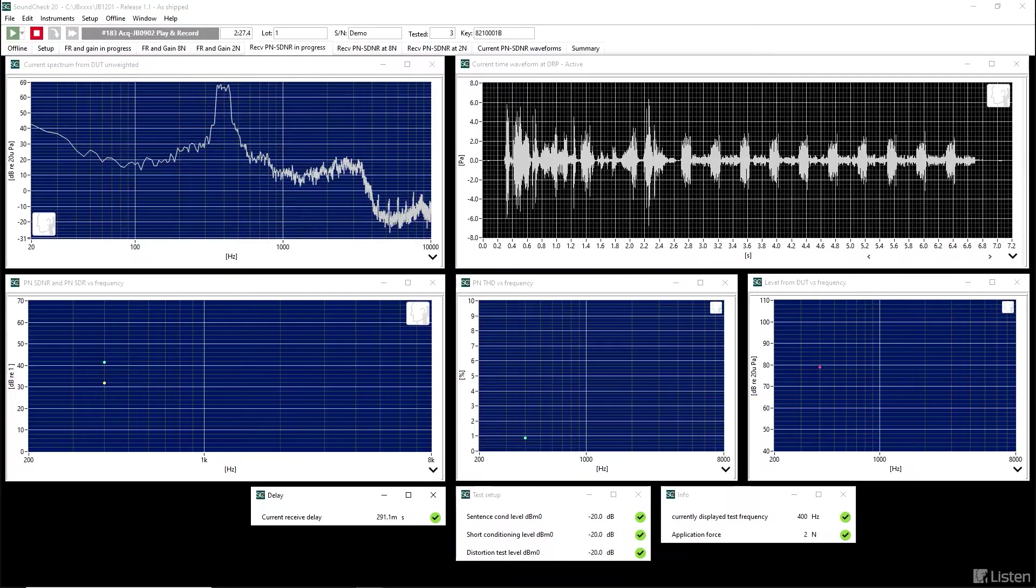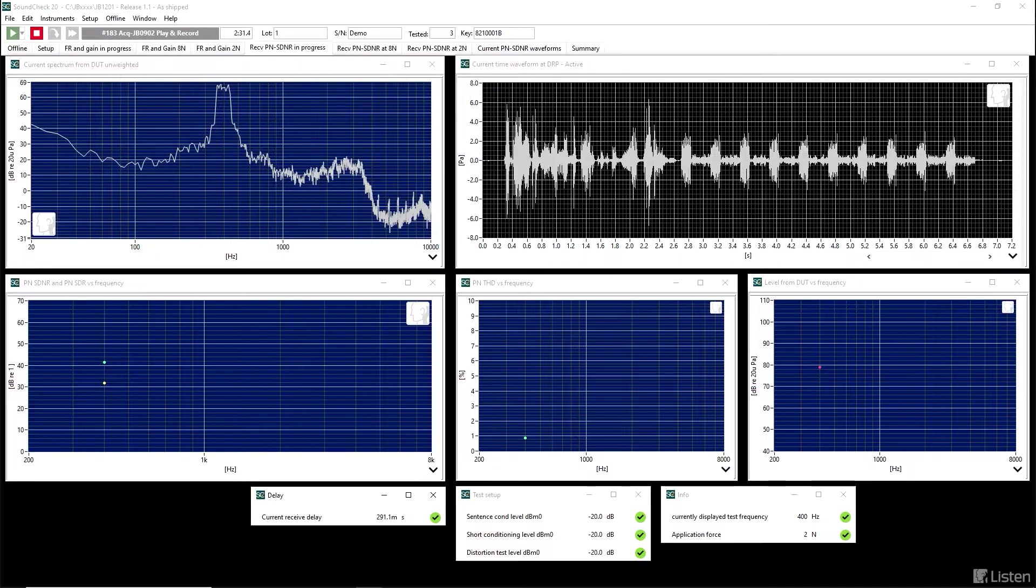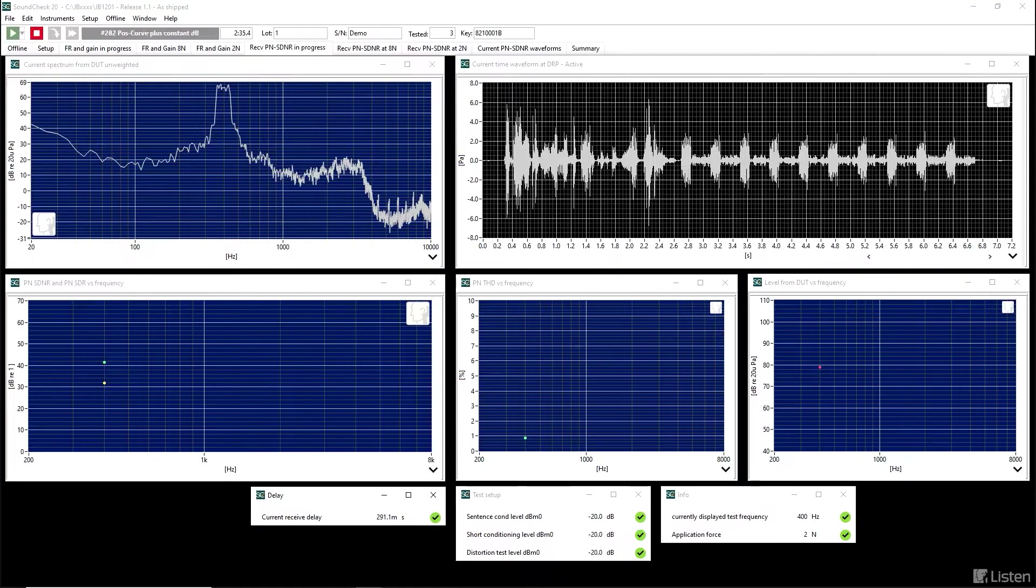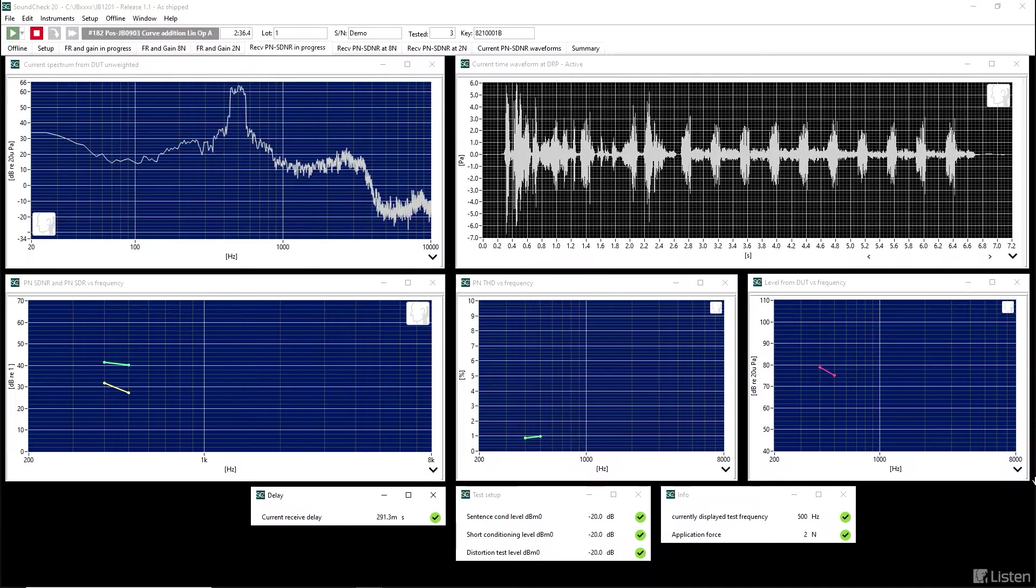If you look at the upper right graph, you'll see the waveforms of the test. The upper left graph shows the spectrum.